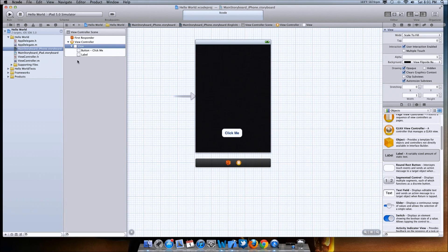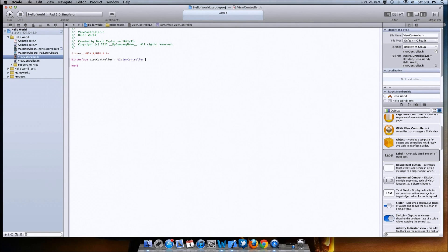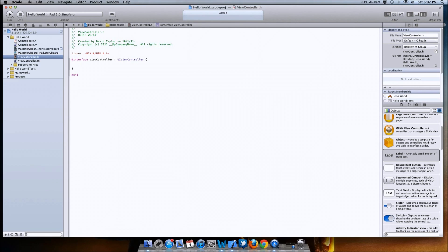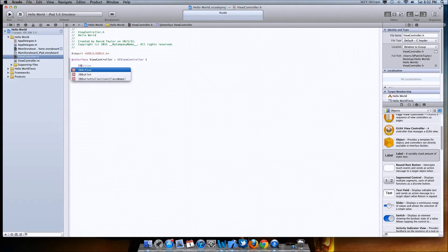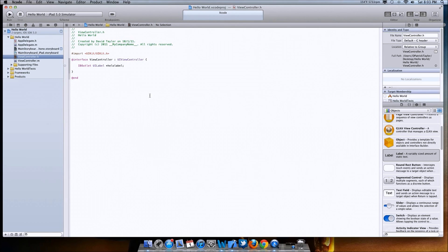Now we're going to go into writing the code for the application. Click on ViewController.h. Right after it says '@interface ViewController : UIViewController', you're going to hit the bracket button and then hit enter. You should get another bracket right below it. In there, you're going to type 'IBOutlet UILabel', then the star symbol, then type 'helloLabel'. What this does is it tells the application that you are making a label and you're going to name it helloLabel.